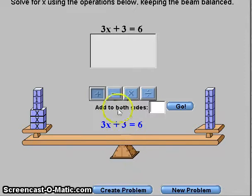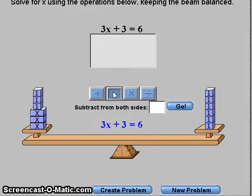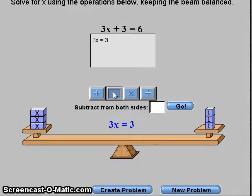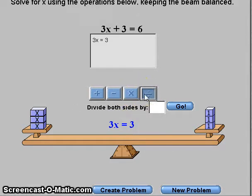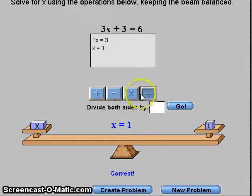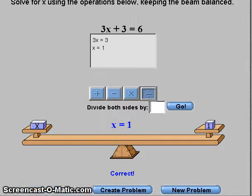Let's subtract 3 from both sides. And now that we're left with 3x equals 3, we will divide by 3. And there we go — x equals 1.